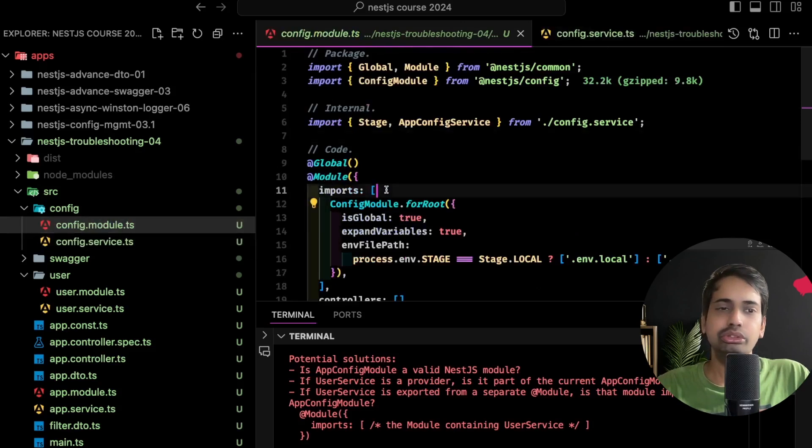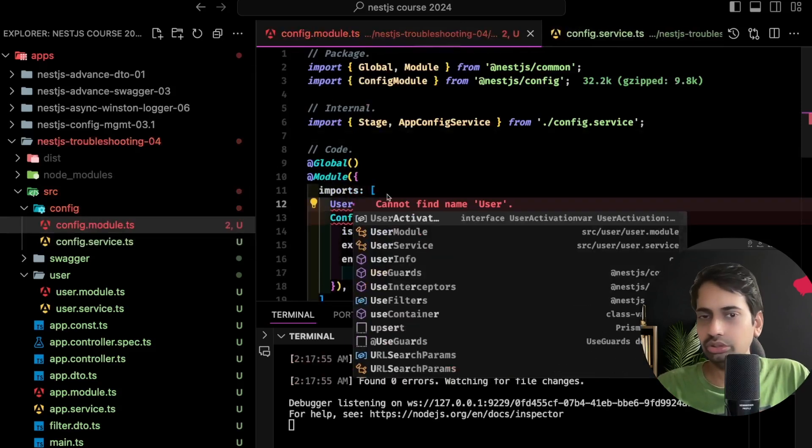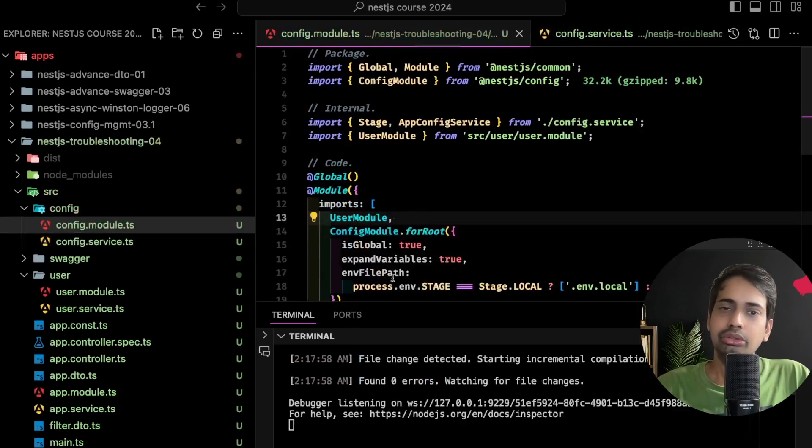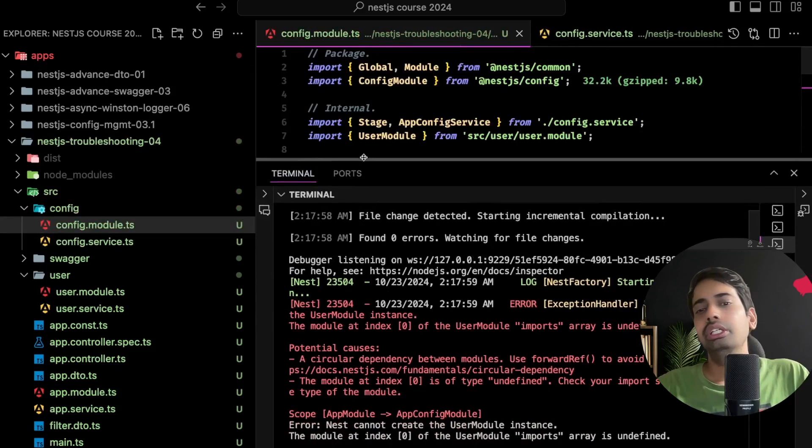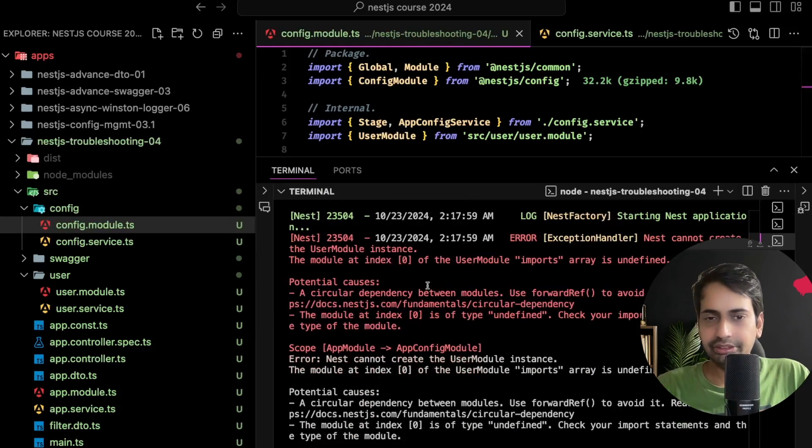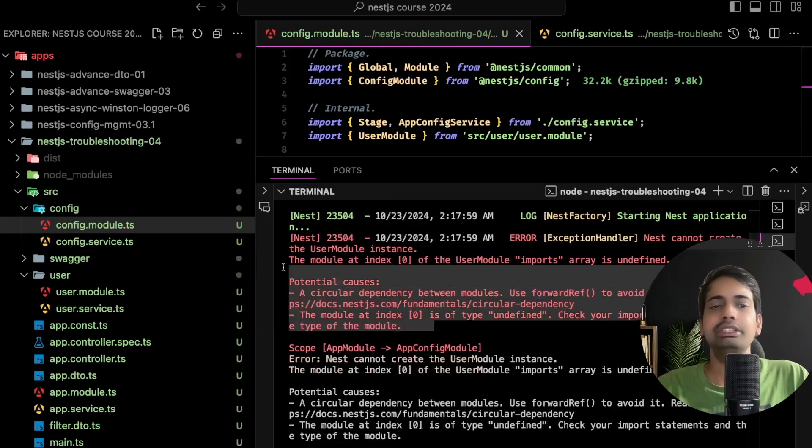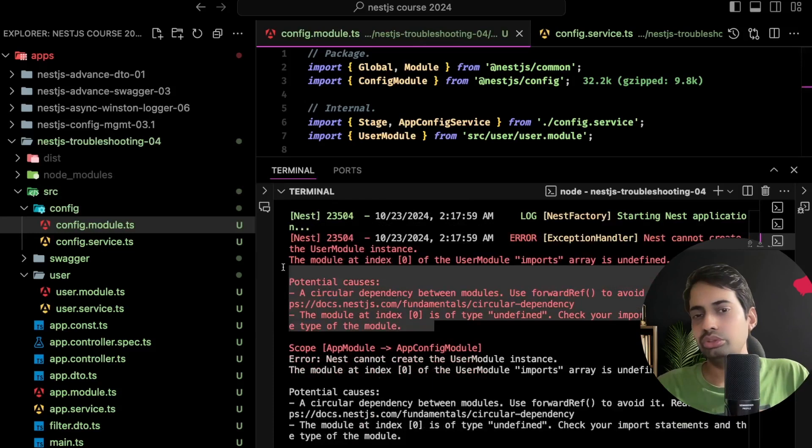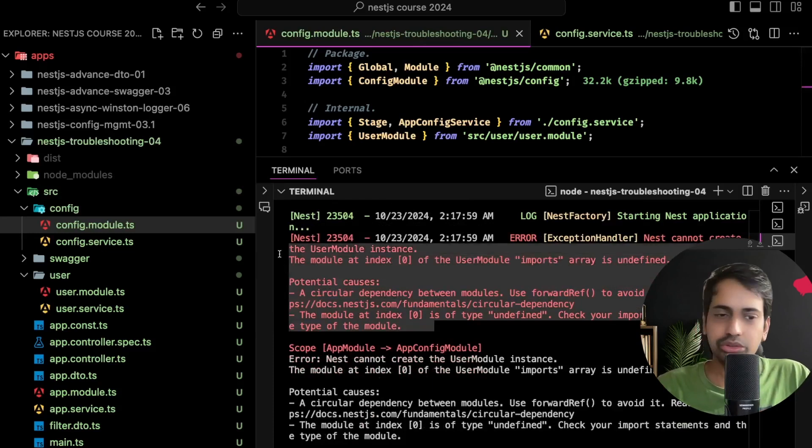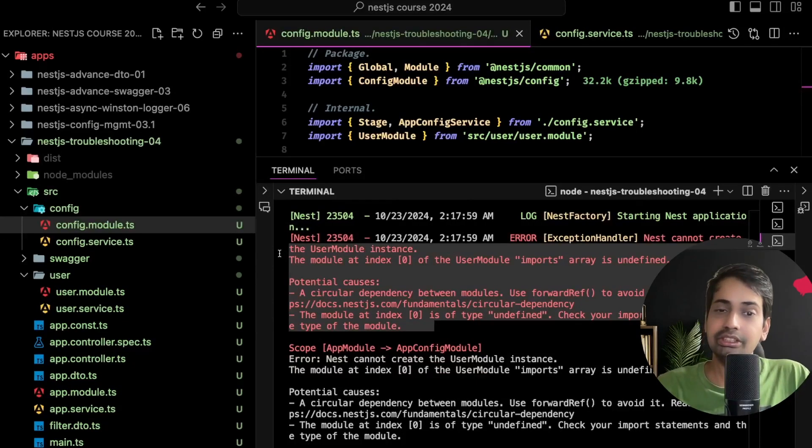Okay, this is also resolved. Now I should see something else: 'Circular dependency between modules, use forward reference to avoid this.' How to use that? NestJS message itself is telling you to use forward reference. Simple - there are four places you need to update the code.